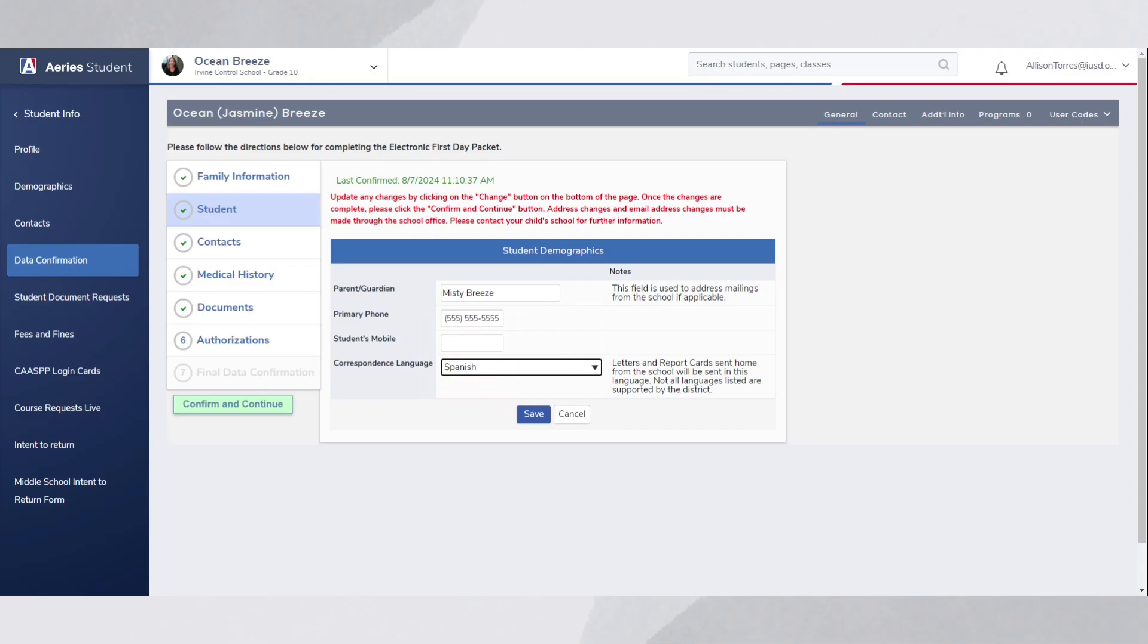Please note that not all languages listed here are available for translation through ParentSquare.